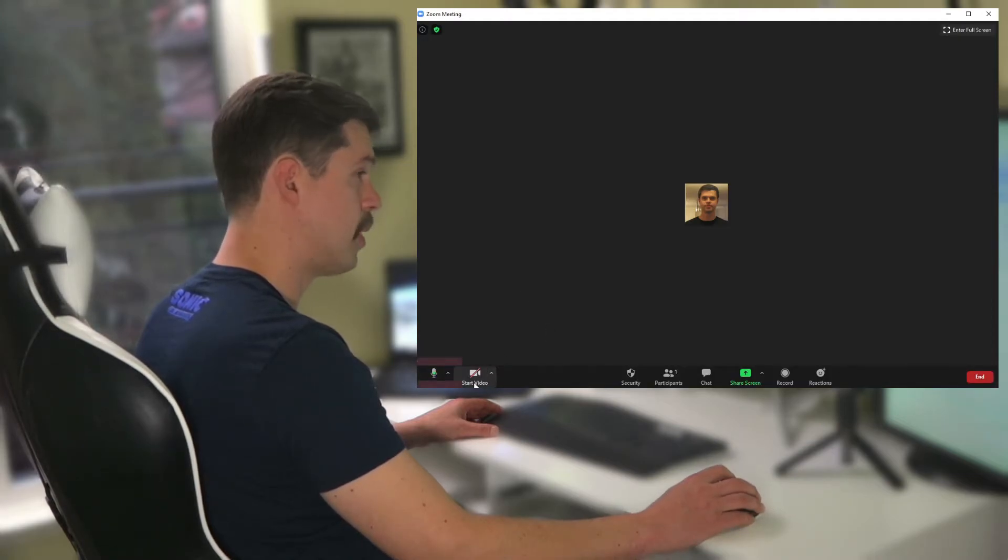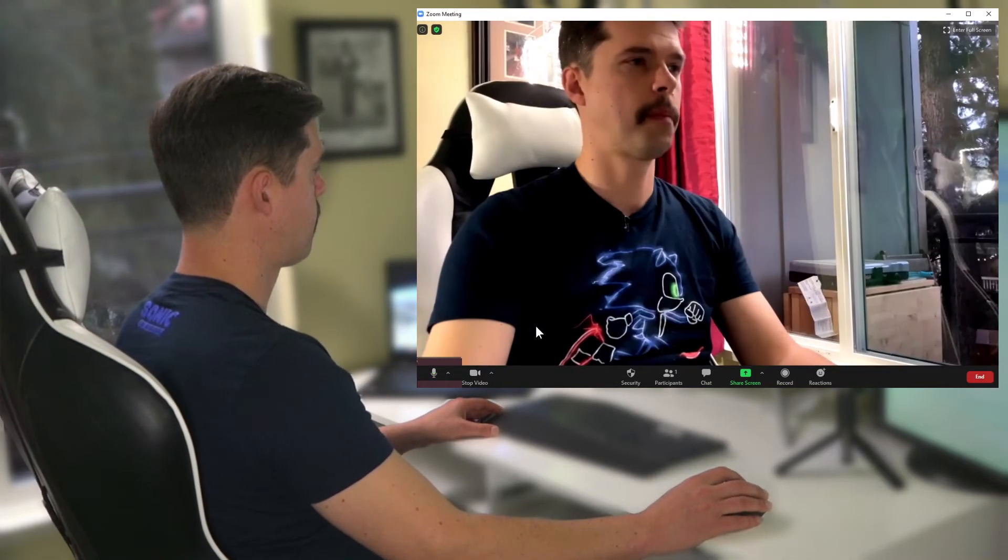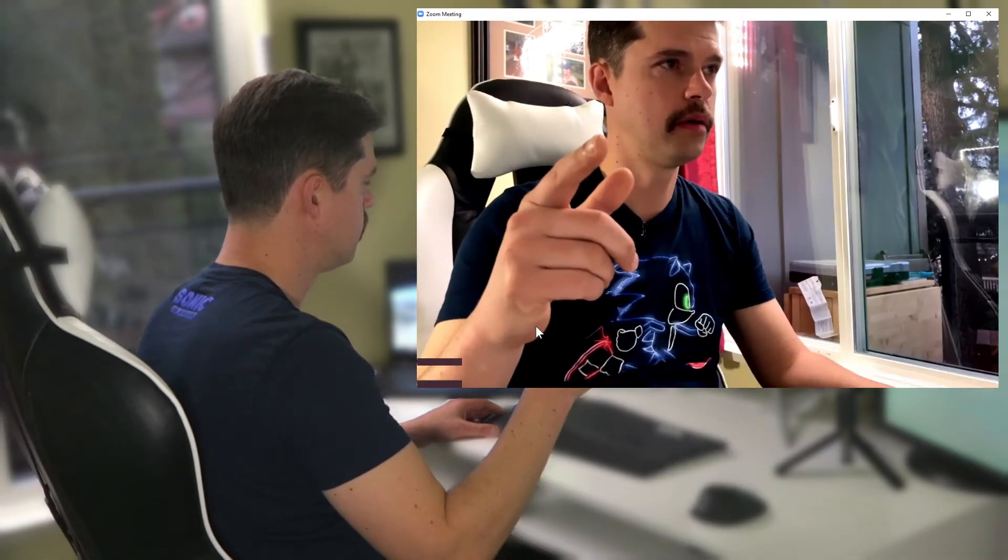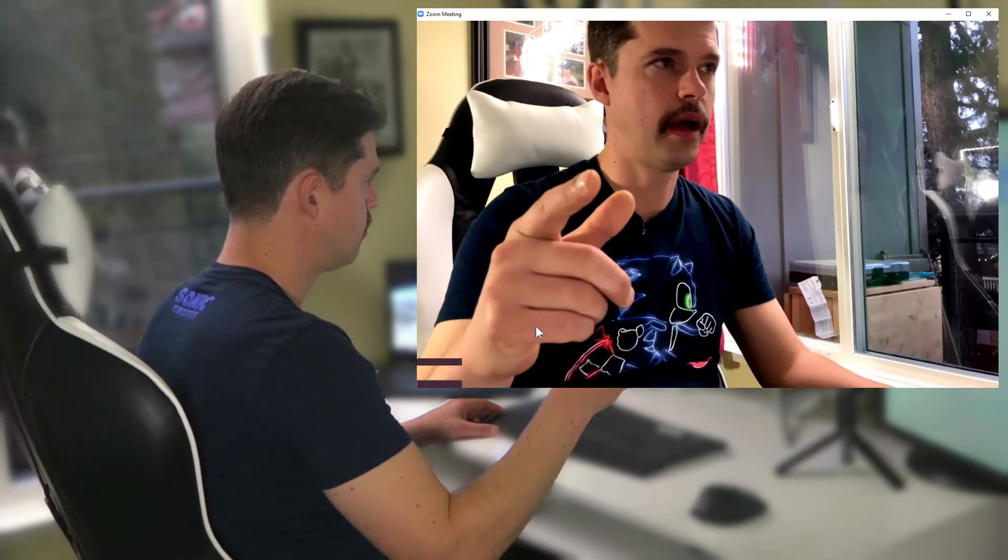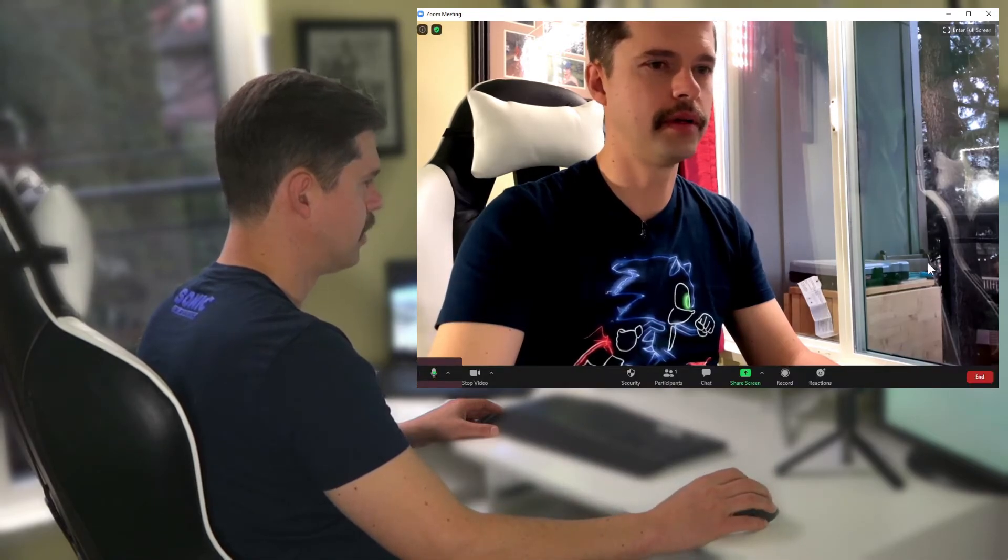And then I have to remember to hit start video. Okay, so now I have my webcam going on my Zoom.